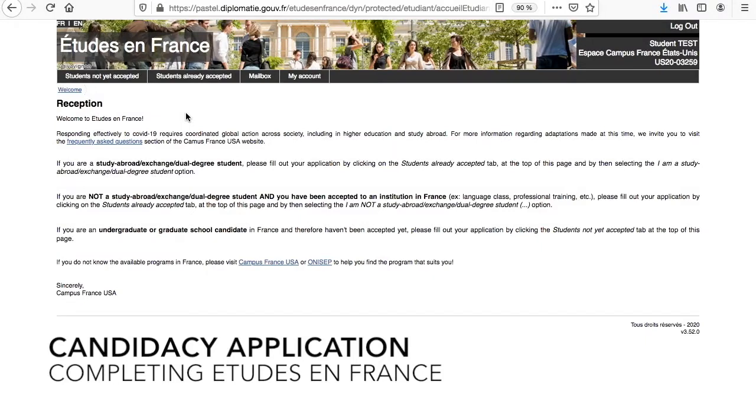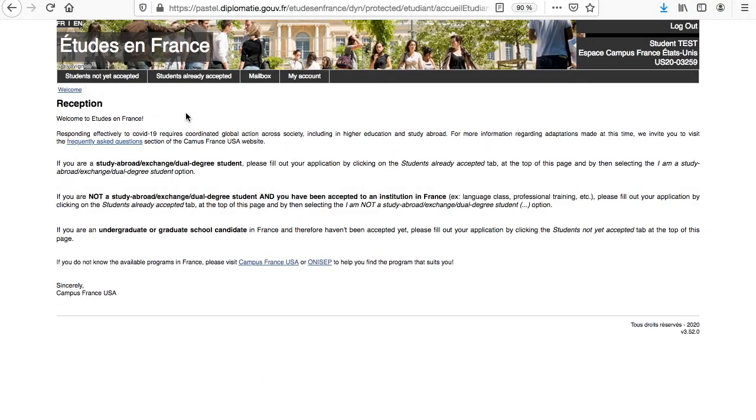Welcome to the overview process on how to complete an Etude en France candidacy application for the first year of higher education in France with Campus France USA.